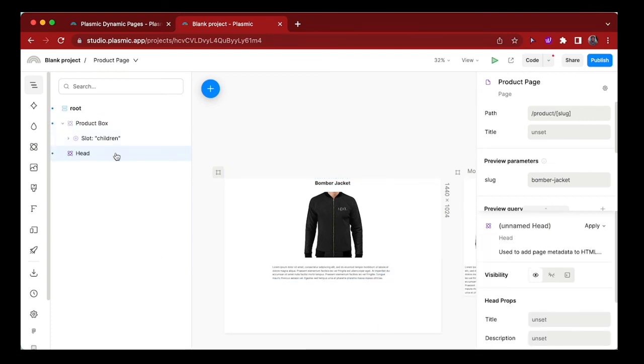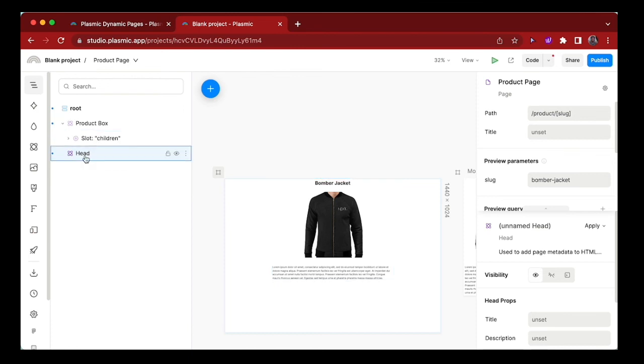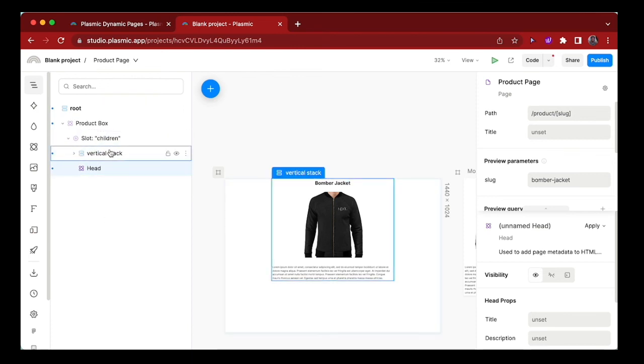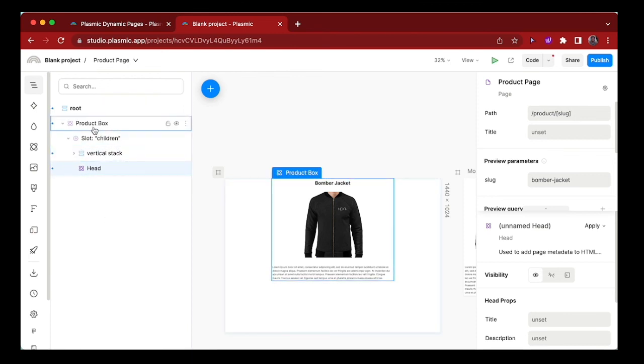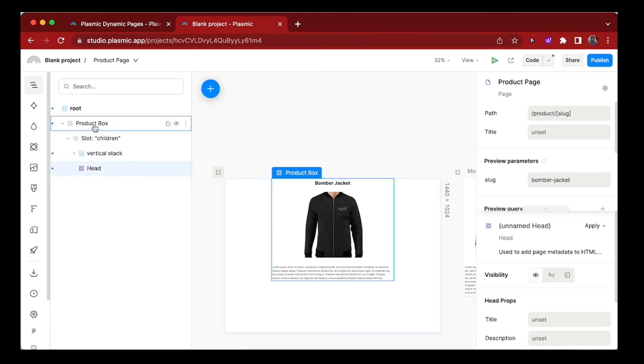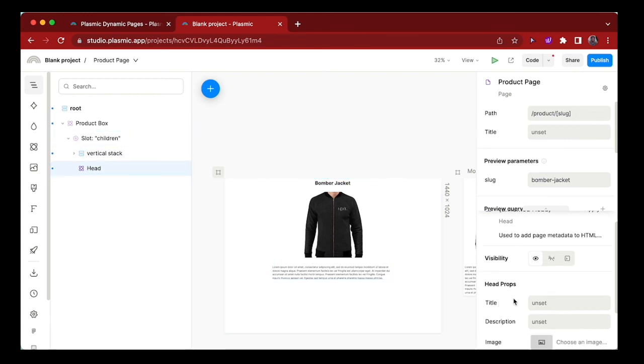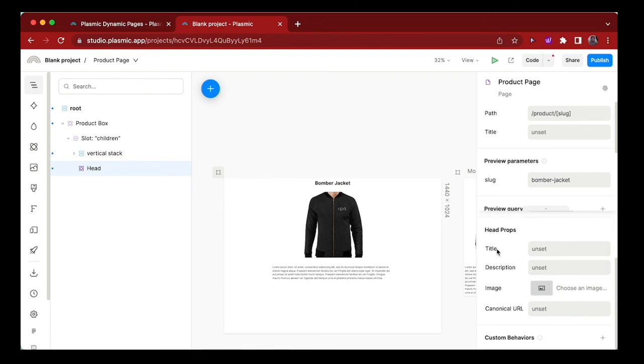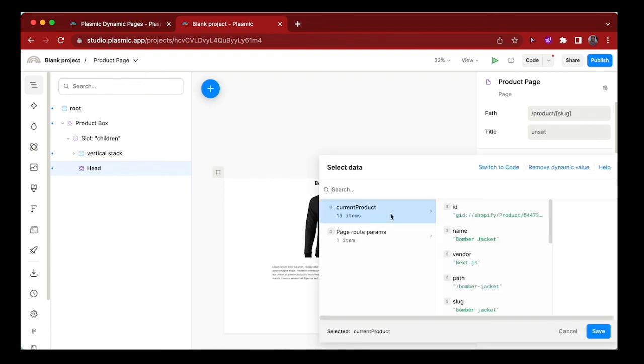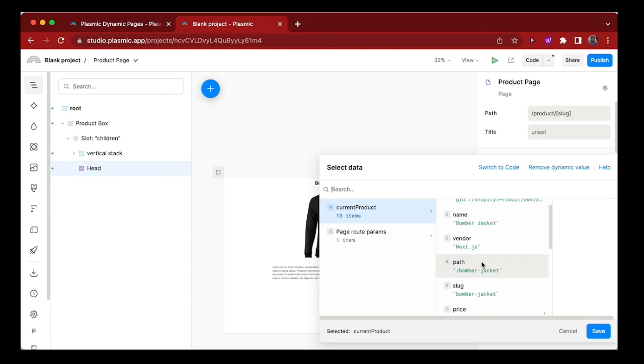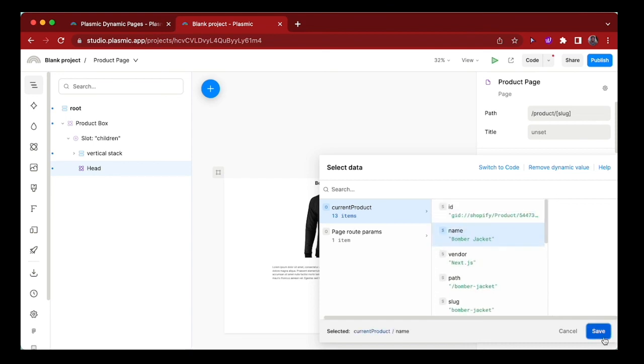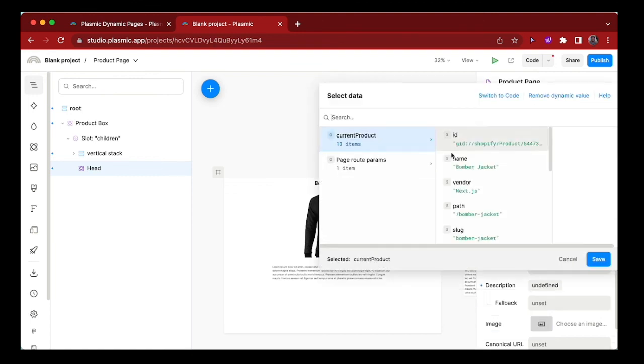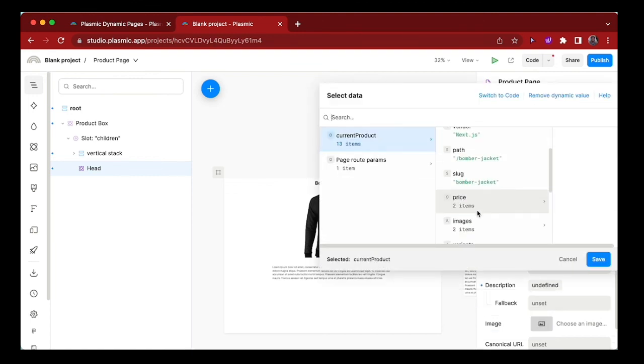At the moment, it's outside of the product box, so let me put that inside. And now, the head component should get access to the dynamic data from the product box. So here, under the head props section, we can set the title of this page dynamically to be the name of the product. And we can set the description to also be the description of the product.